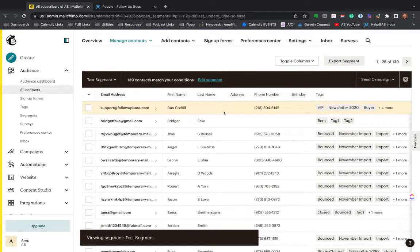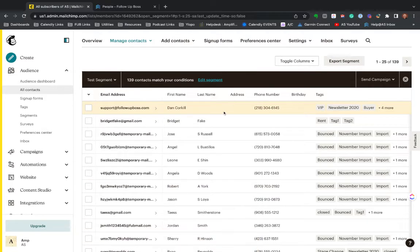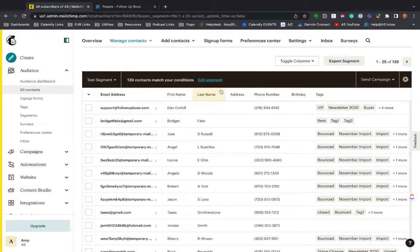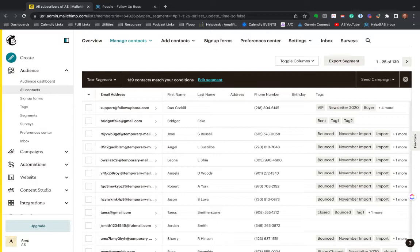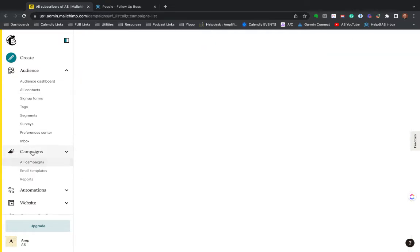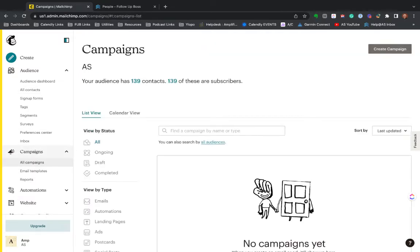The cool thing about this segment, it's going to continue to update. So when we add people to follow up boss, they're going to push into MailChimp. And as long as they're not assigned to Larry lender or they don't have the tag seller, they're going to be in this segment, even if they just were added to the database yesterday. So the cool thing is now I go here in MailChimp to campaigns.